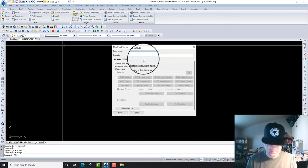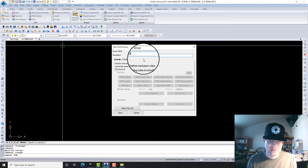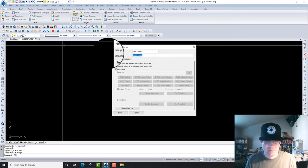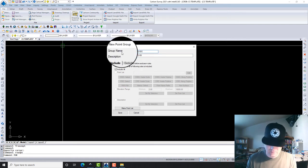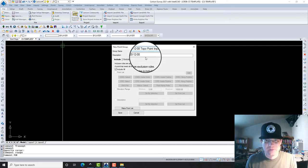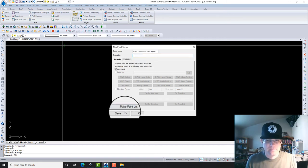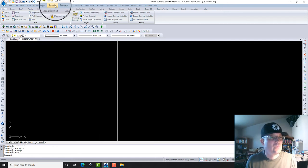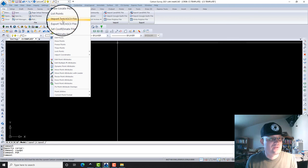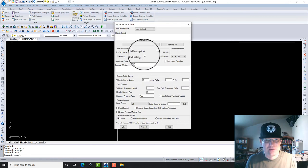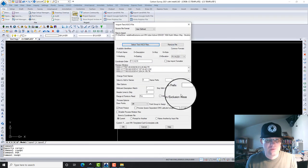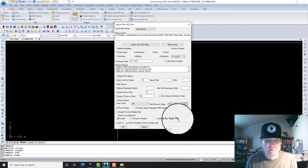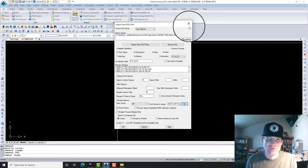So you save that. Now you're going to have this point group. When you go into your Points and you're going to import your ASCII file, you can pick your point group, select it by name. Now those points that you import will go into that point group.